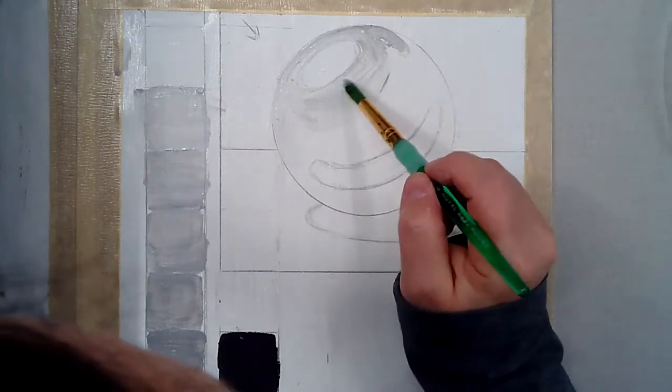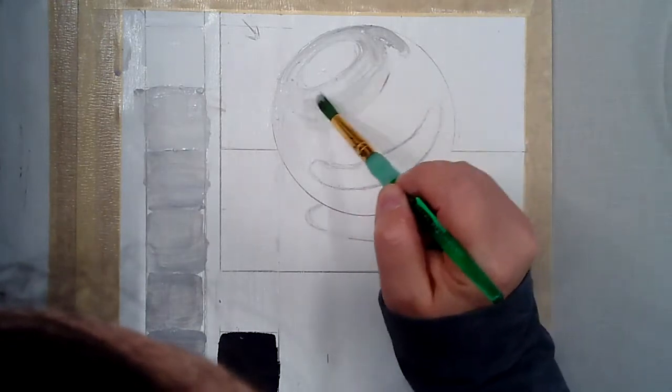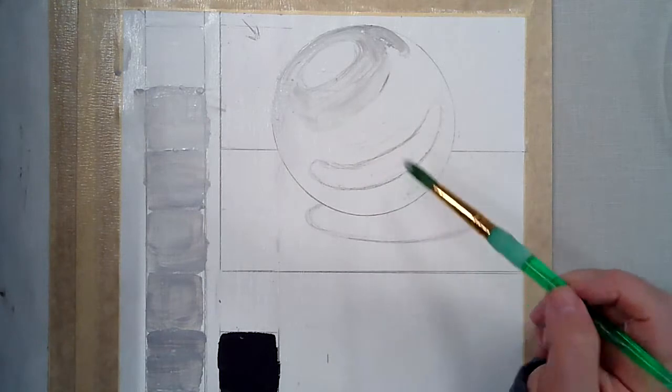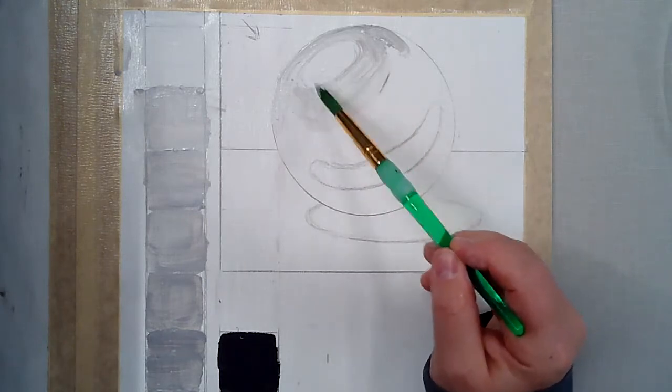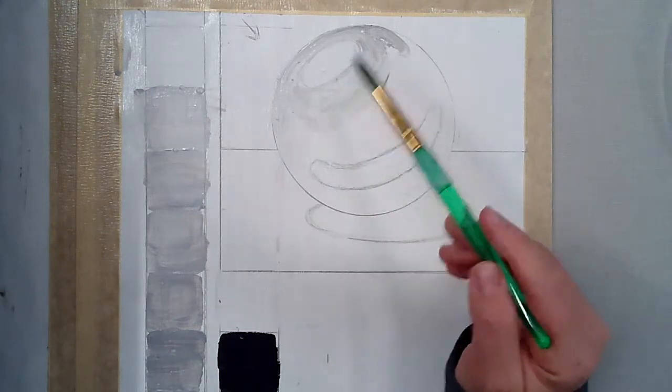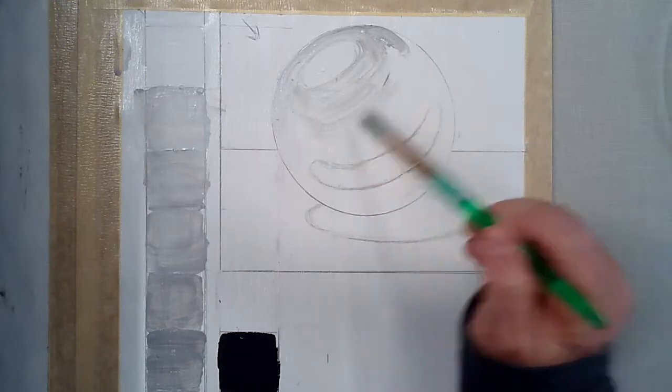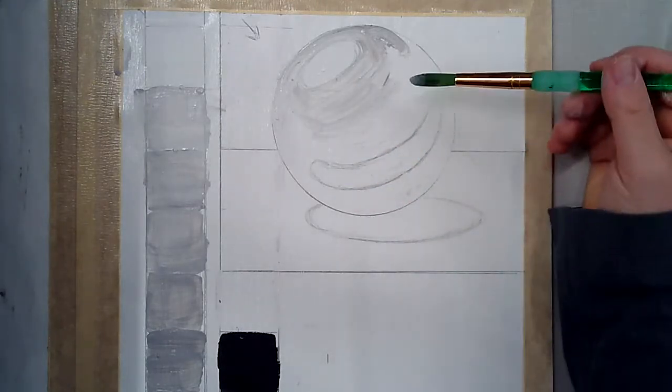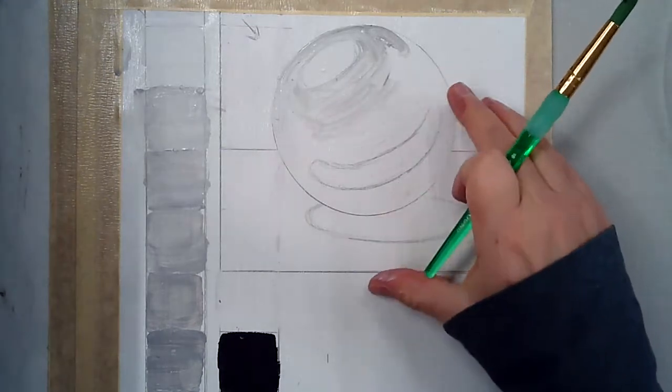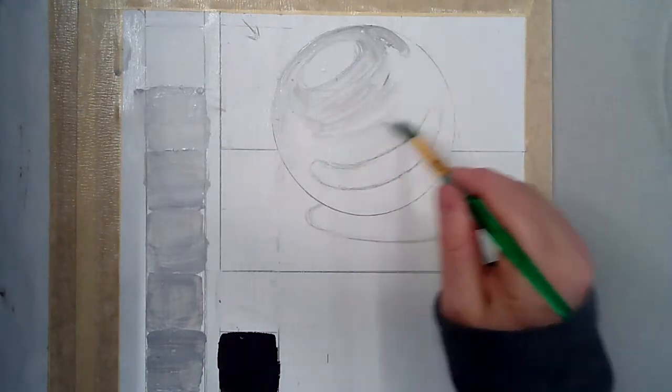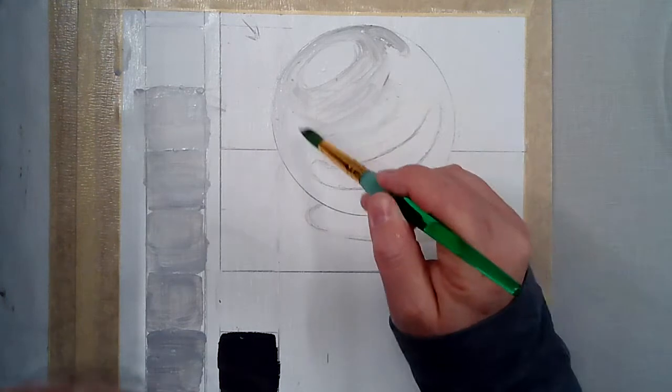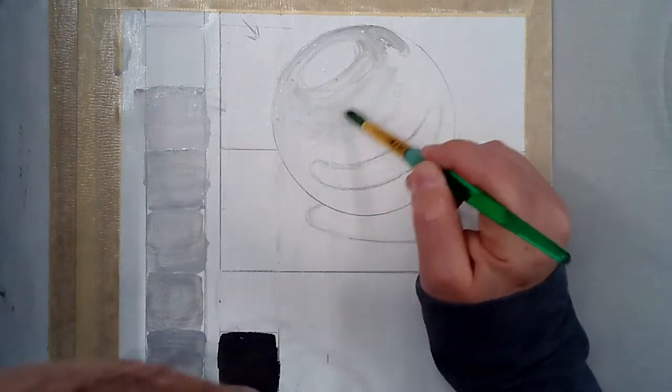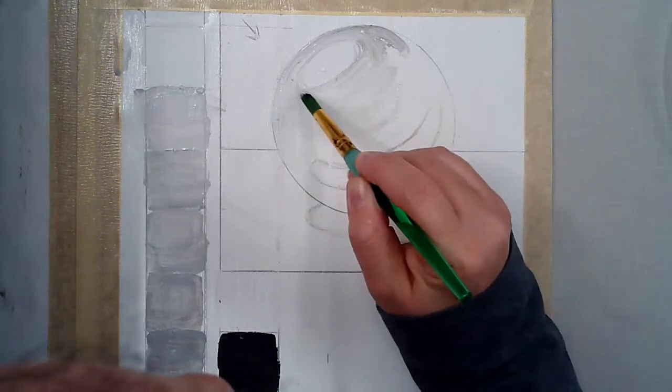Which is why I planted some of that white in there to begin with so that it had a good drying time. Now I'm going to come back and I'm going to rework this again so that I can transition it down. Also, the first step of painting is always to kill the white, so cover the white completely. So this would be like an underpainting, an underlayer.